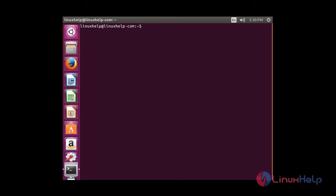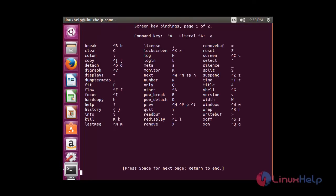To see the parameters of the screen, use the hotkey Control+A and question mark. Now you can see the hotkeys of the screen command.